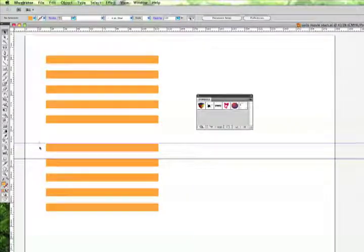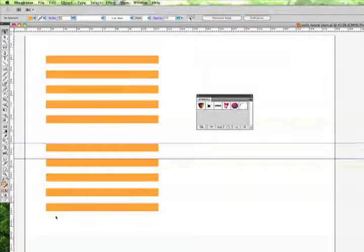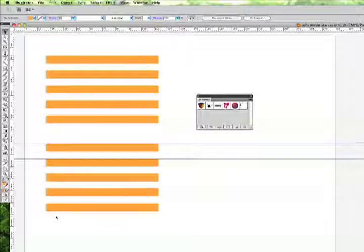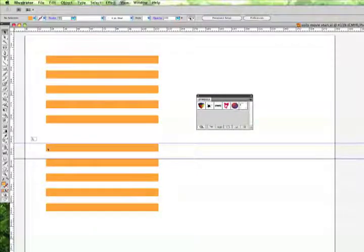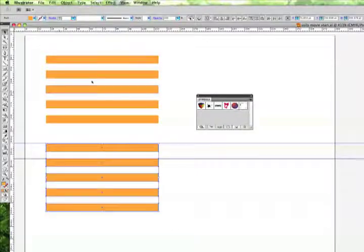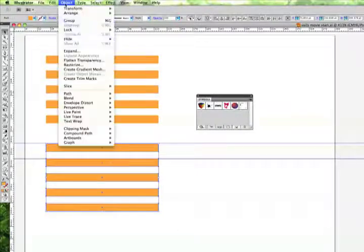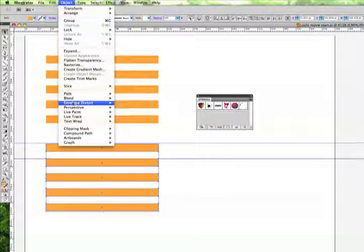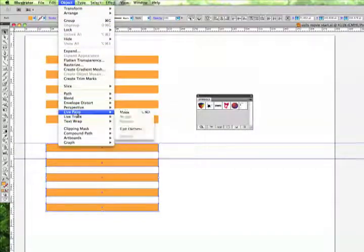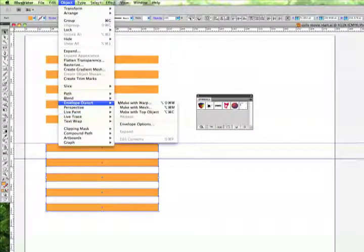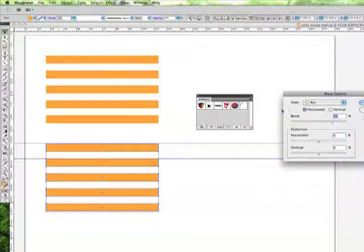I've gone ahead and drawn some guidelines in here so I can see where I need to meet up the ends. When you wrap something around a sphere, your points are going to have to distort and meet. So let's go ahead and select these and then choose Envelope Distort, Make with Warp.